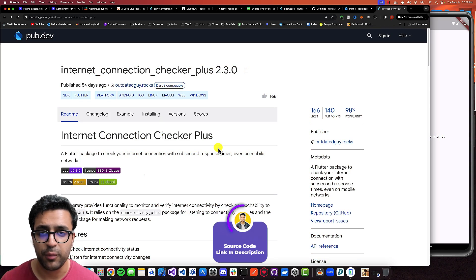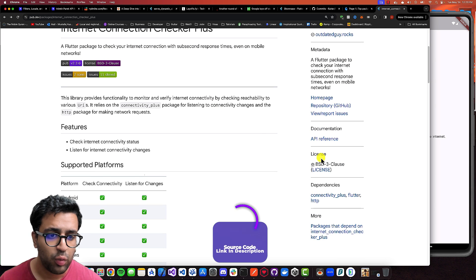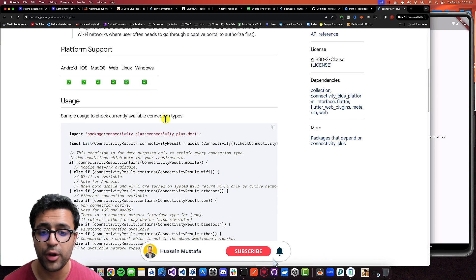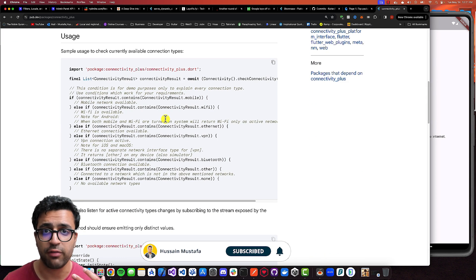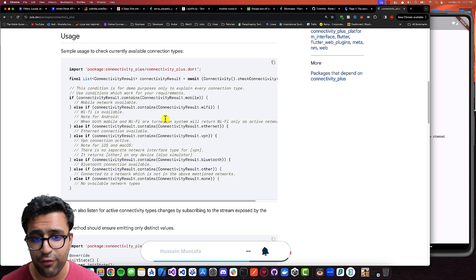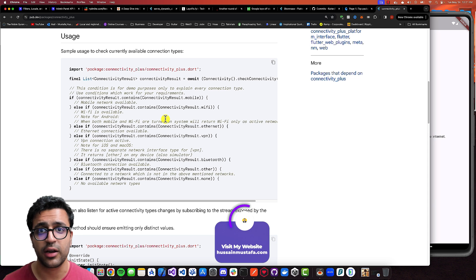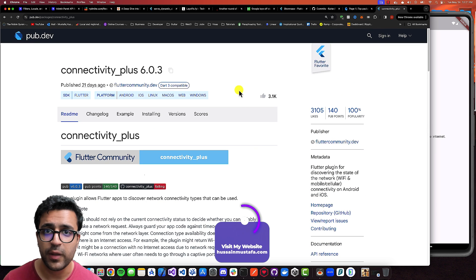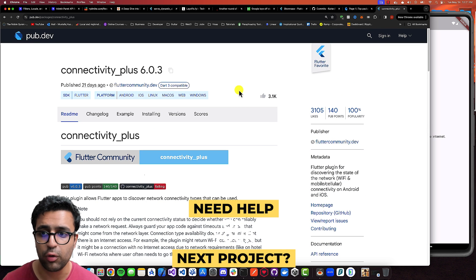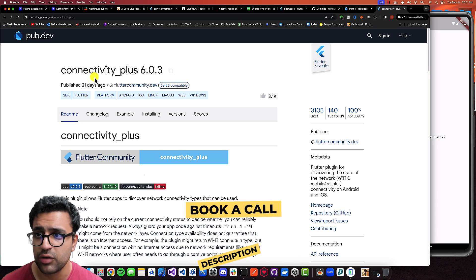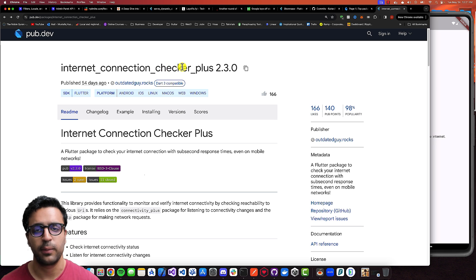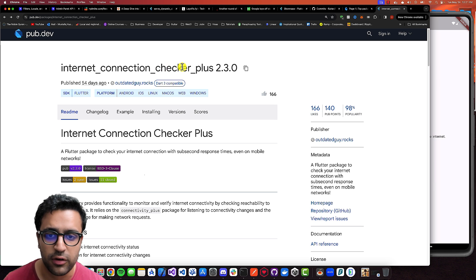To implement the functionality of determining whether we're connected to the internet or not, we're going to be using the internet connection checker plus package, which is based upon the connectivity plus package. This is an excellent package that allows you to determine what type of connection your device is using — mobile data, Wi-Fi, VPN, Ethernet, or Bluetooth. We're going to be using internet connection checker plus, which builds on top of connectivity plus and makes it very easy to implement this functionality.